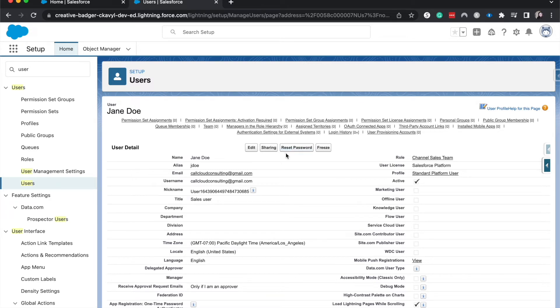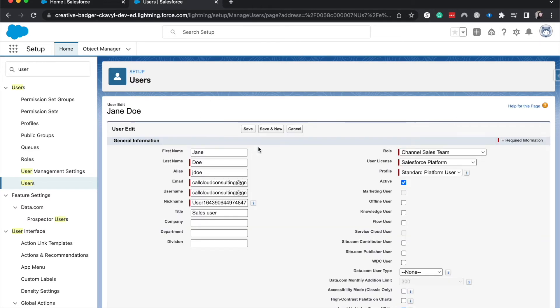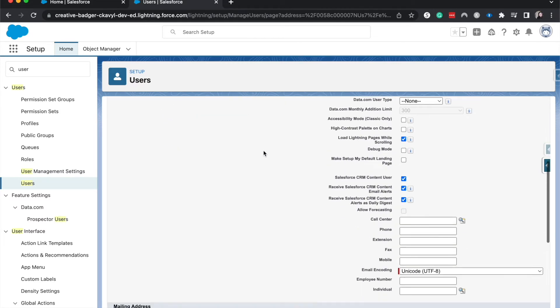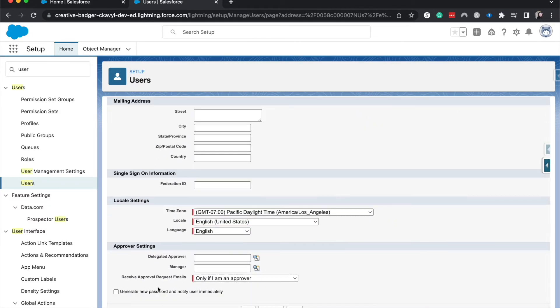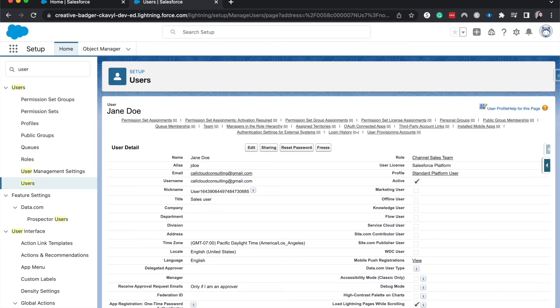So that one's the next easiest way. And then finally, what you can do is you hit edit and then you can generate new password and then you'd hit save. And there you go.